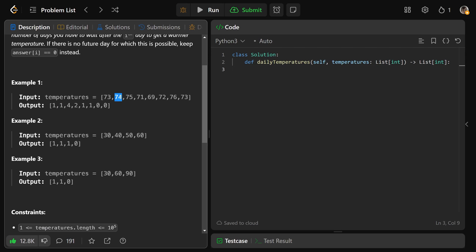Same thing for the second position — the temperature is 74, and the very next day we get a temperature of 75. So the second spot is also one; we only had to wait one day. However, in the third spot, it says we had to wait four days. So that's true.